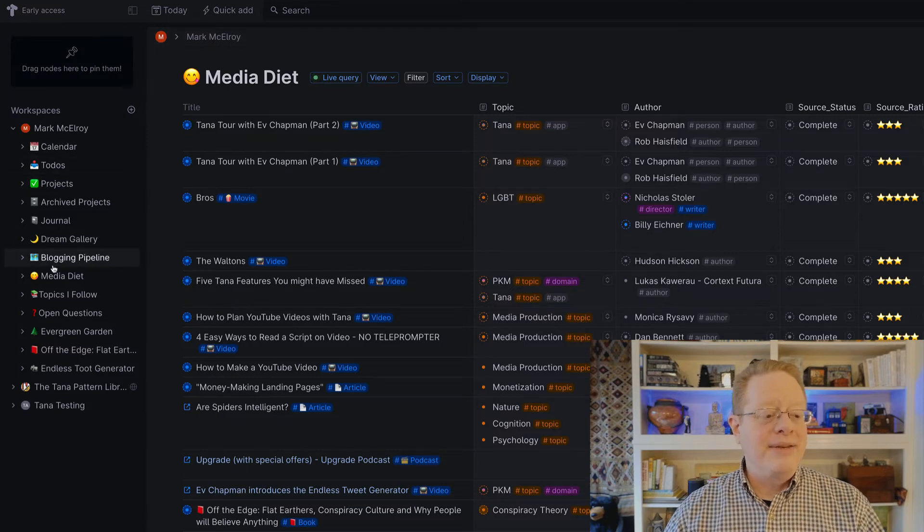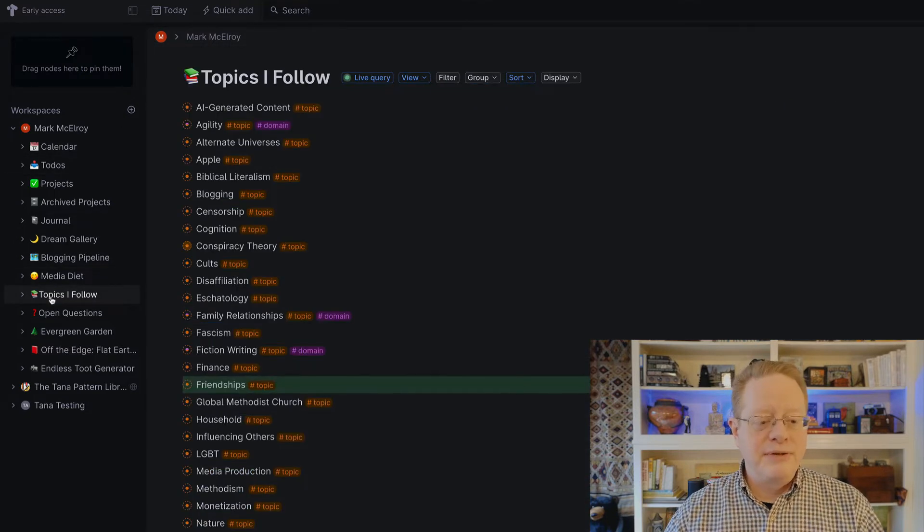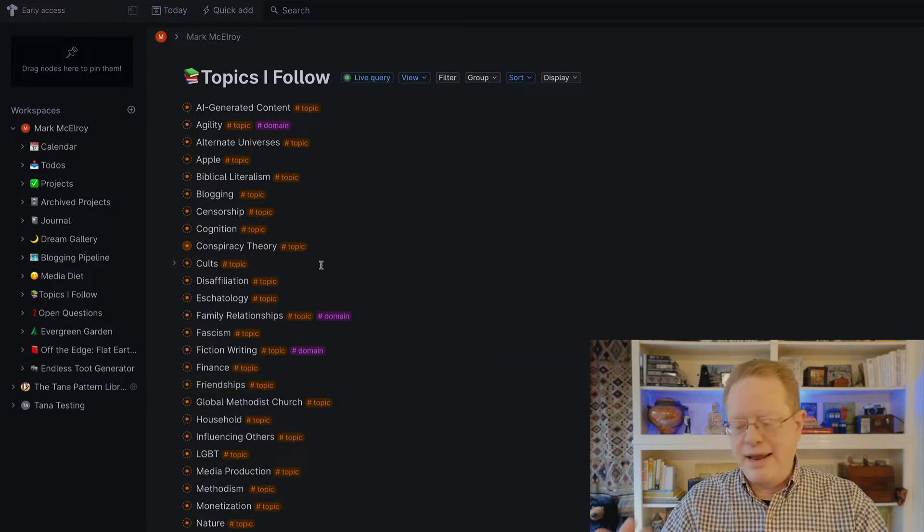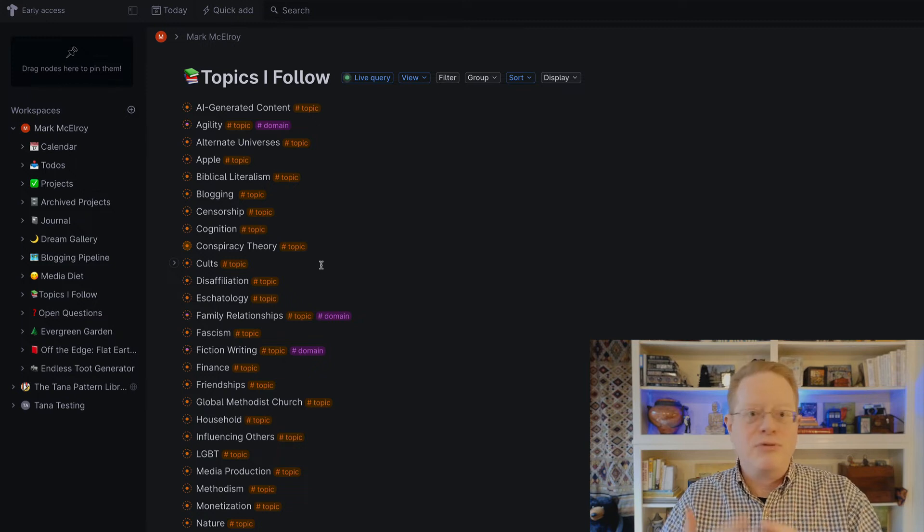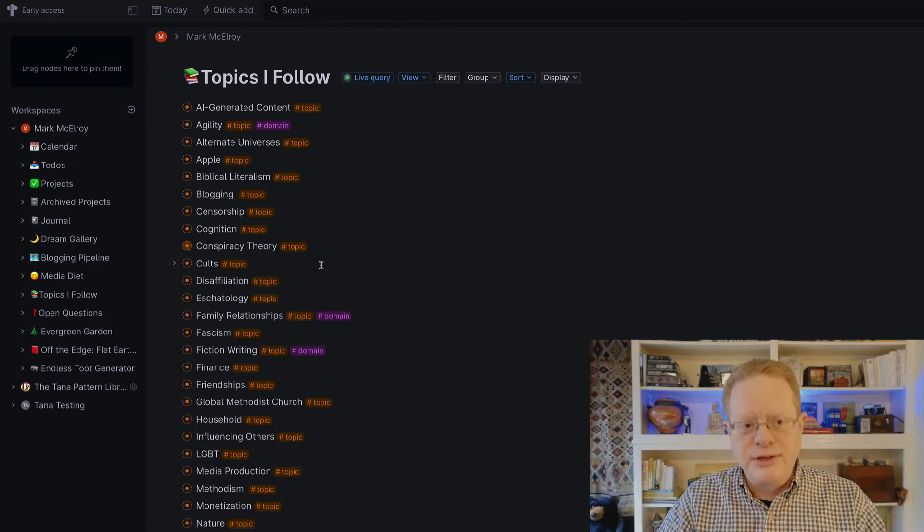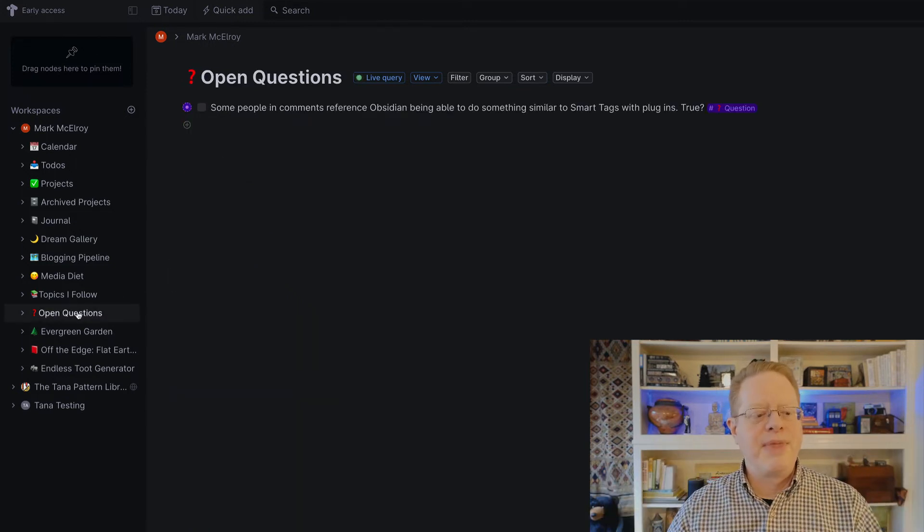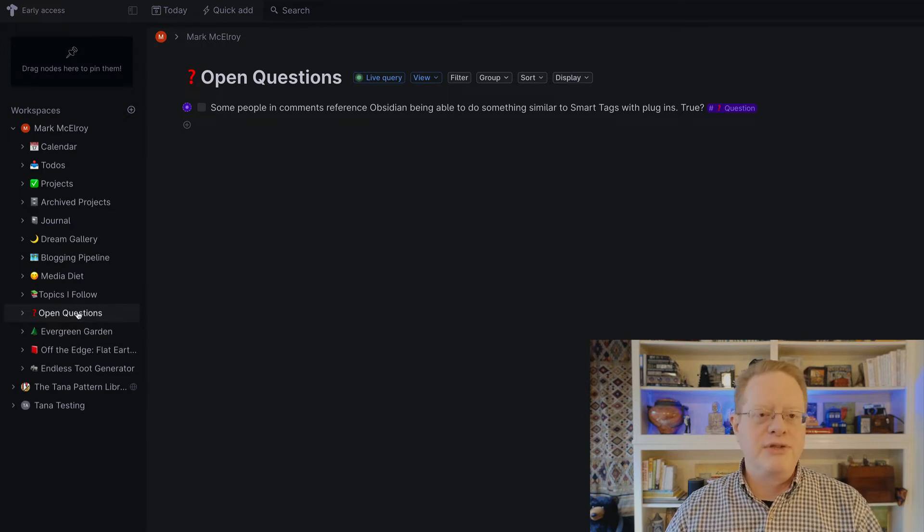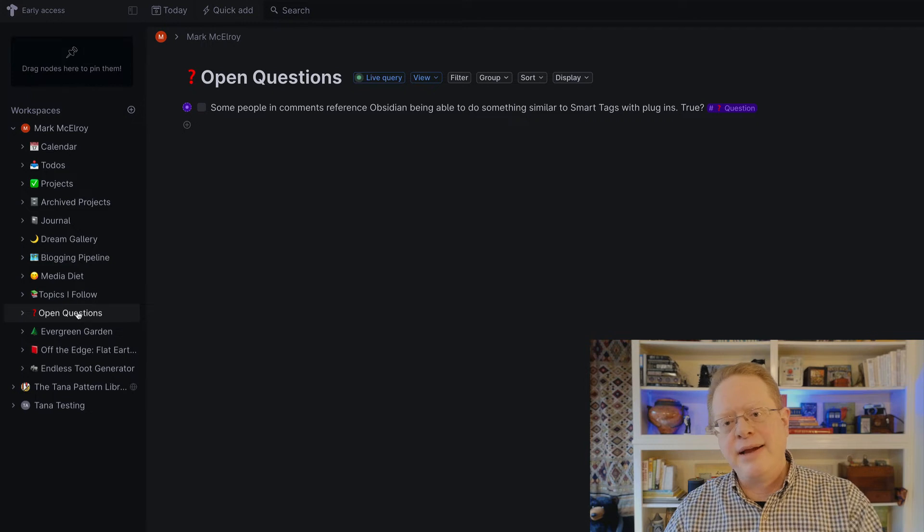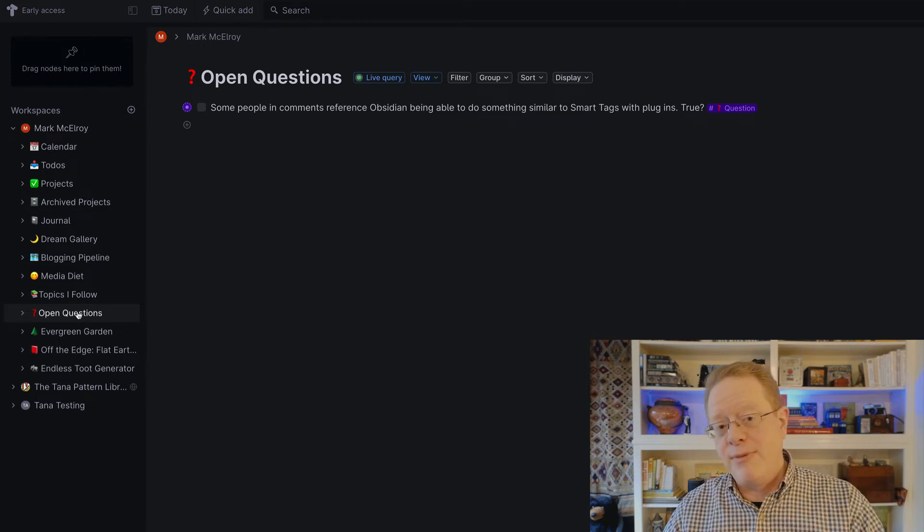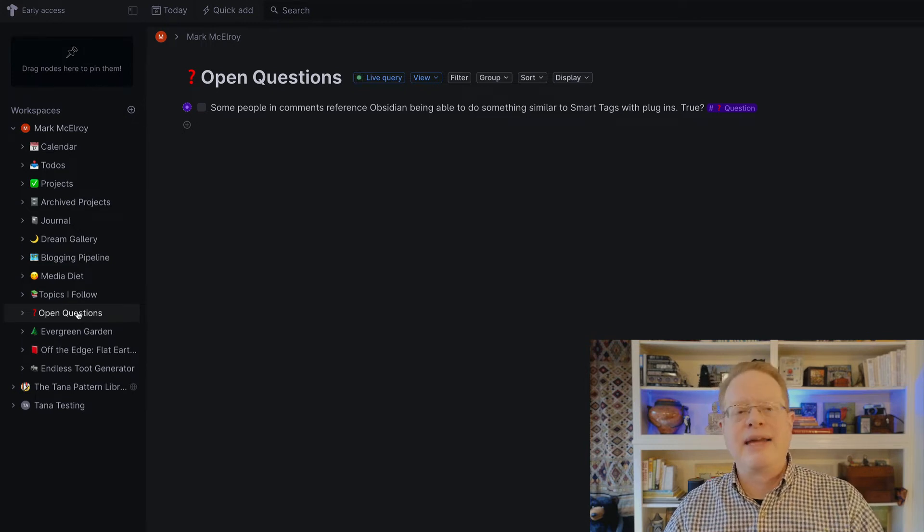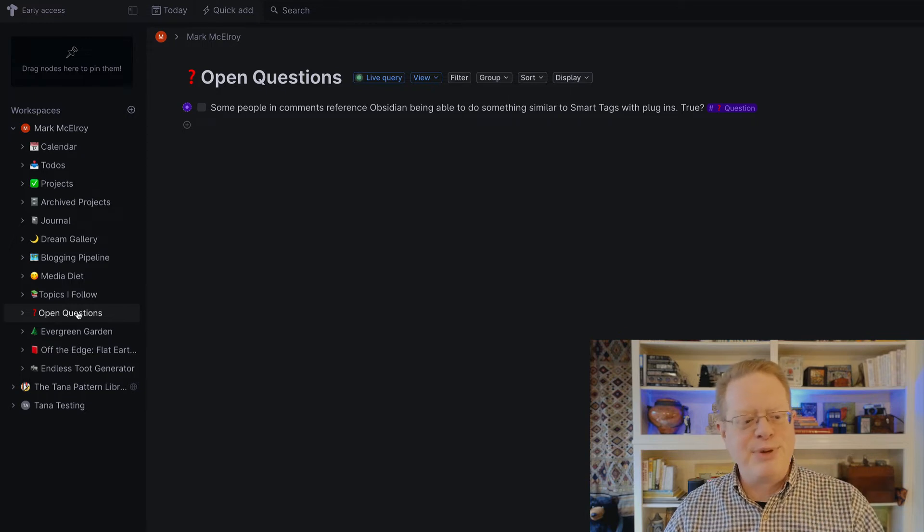Beyond that, I have a list of topics I follow. These are tagged as topics. They show up again and again in everything from dreams to blog entries to you name it. All of those things are associated with a certain topic. I keep a list of open questions if I'm reading and studying and questions occur. I just jot them down in Tana and I tag them as a question. They automatically then appear in this list. I can then go look for answers, mark them as answered, and they disappear.